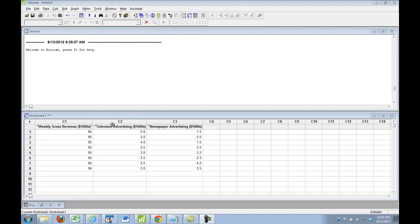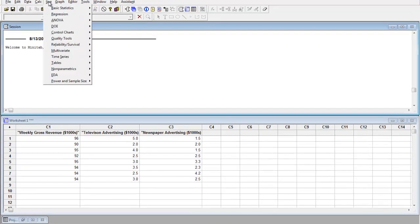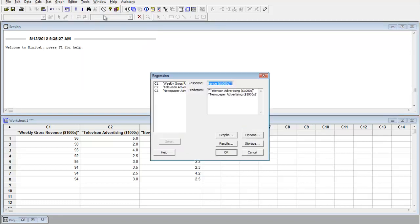This exercise is 15.29 from the Chapter 15 homework. The point is to show you how to get prediction and confidence intervals in a regression. We have the data already in here in Minitab.